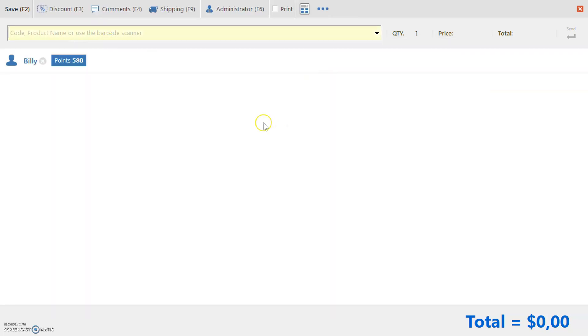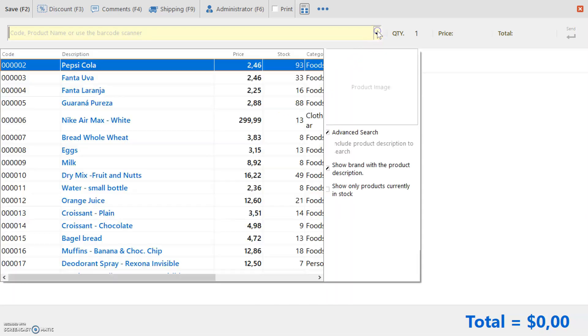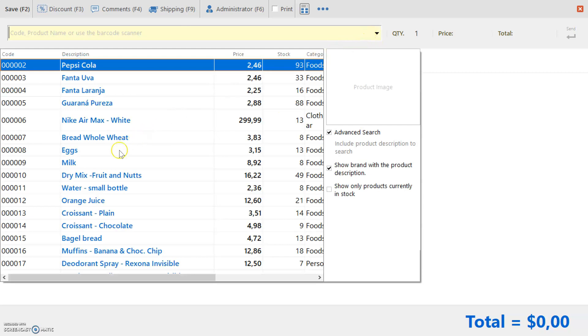Now you can place the products on sale using the code, product name, or a barcode scanner. You can also use the arrow to use a drop-down list for your products. Manually select any product and press Enter.